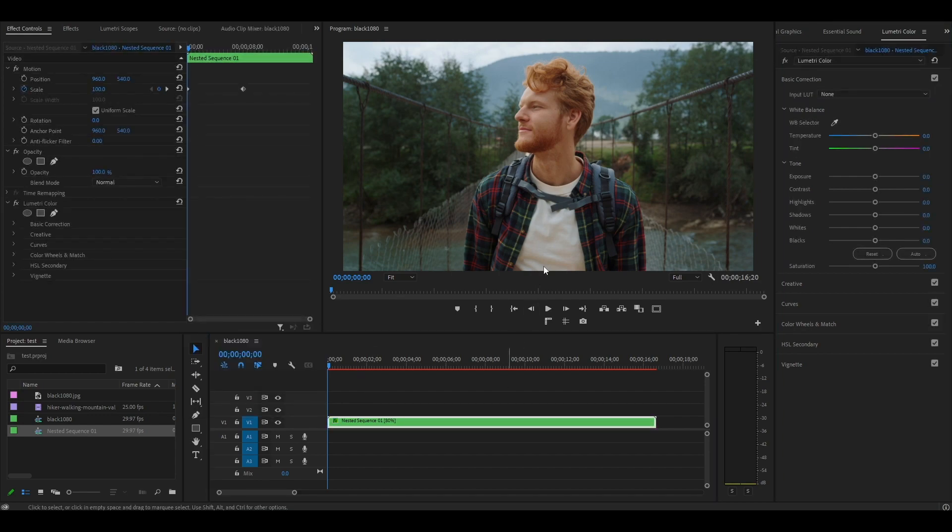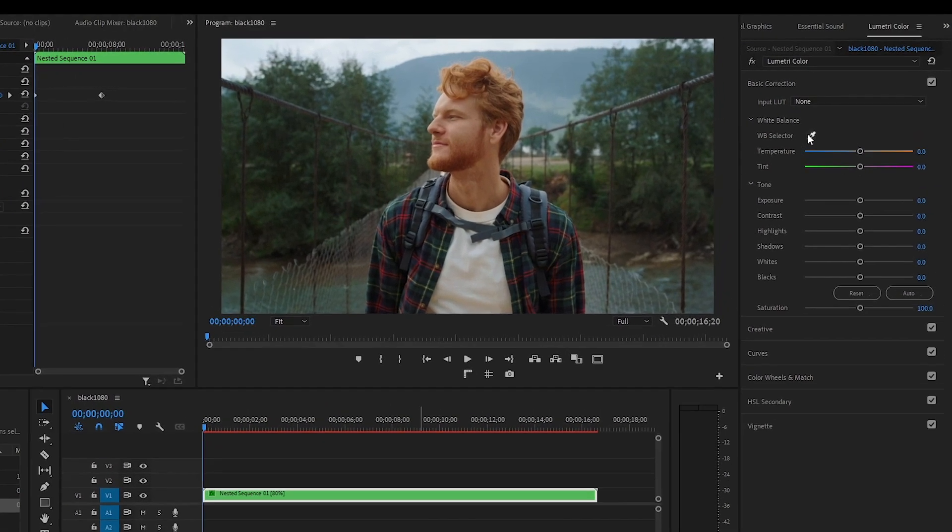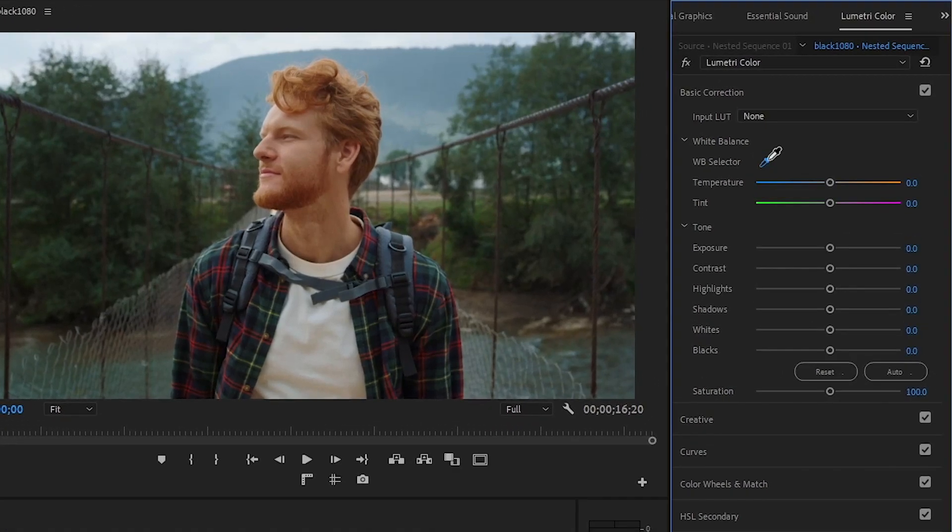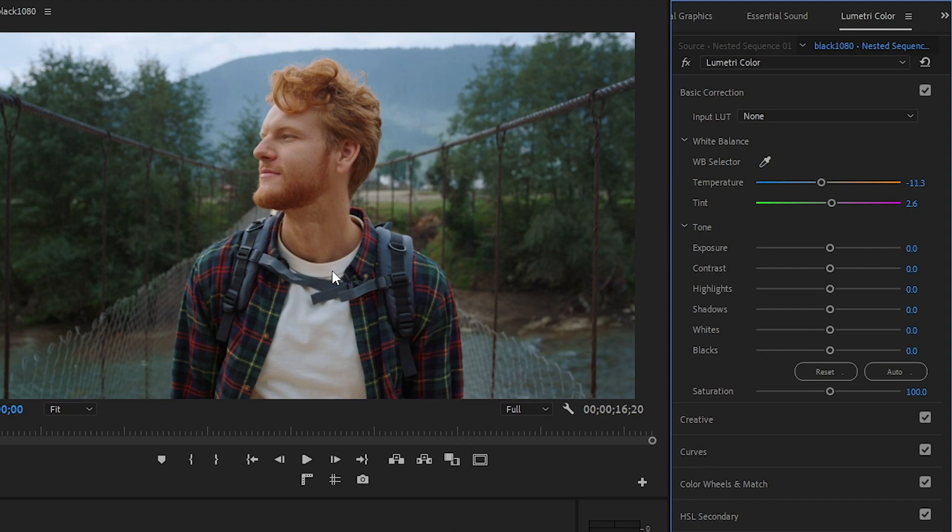If you have any white in your video, open up Basic Correction and select the dropper tool beside White Balance. You can now click on something white in your clip, and Premiere Pro will automatically correct it for you.